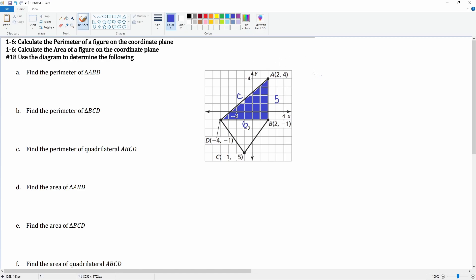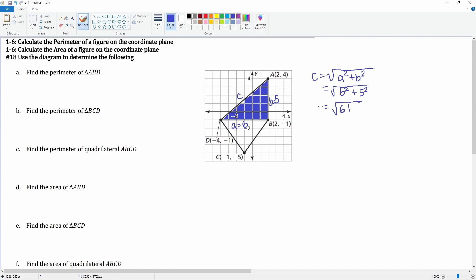We can use the distance formula: c equals the square root of a squared plus b squared. Here a equals six and b equals five, so we get the square root of six squared plus five squared, which is the square root of 61. So c equals the square root of 61.